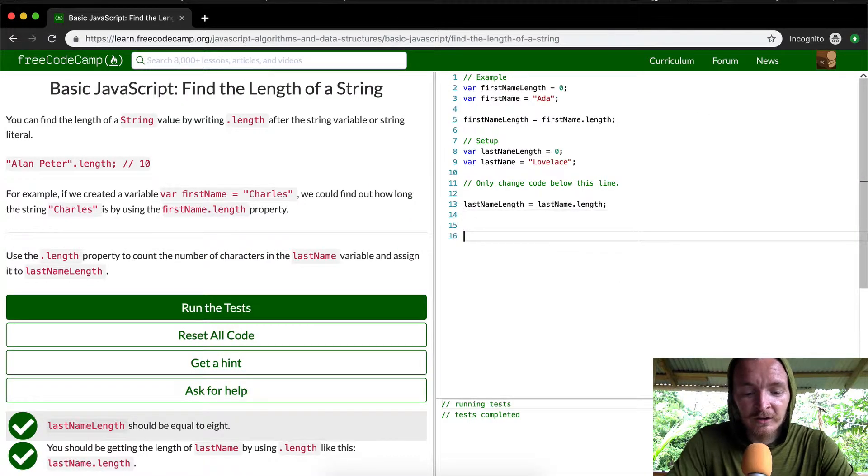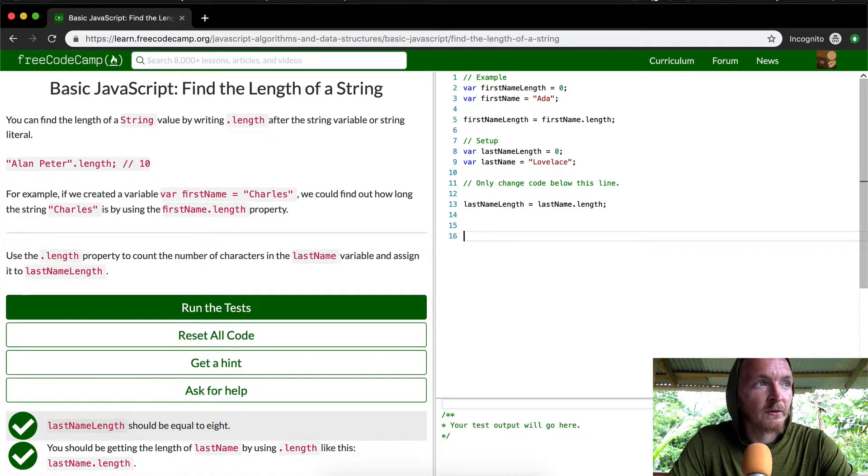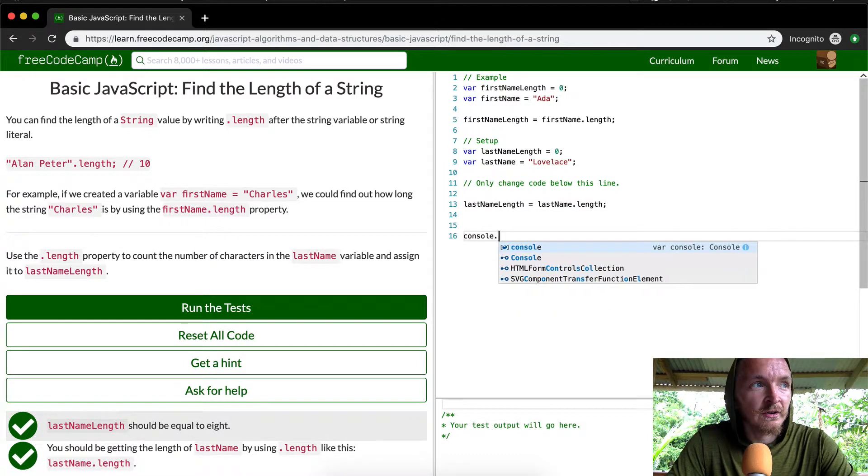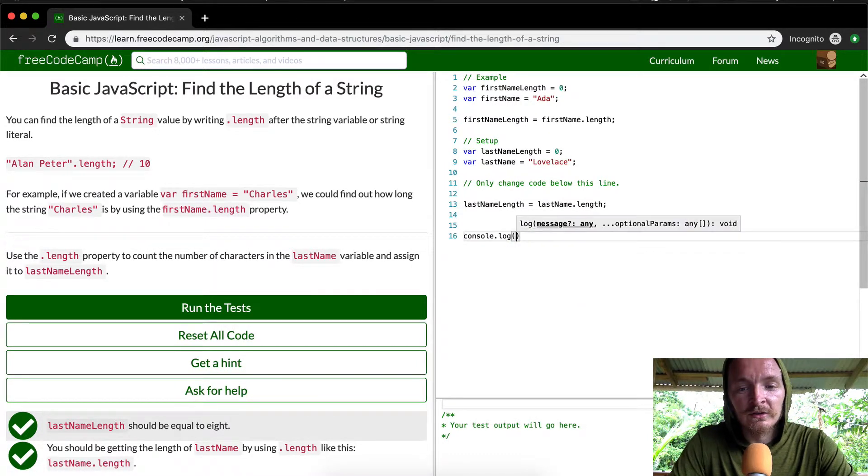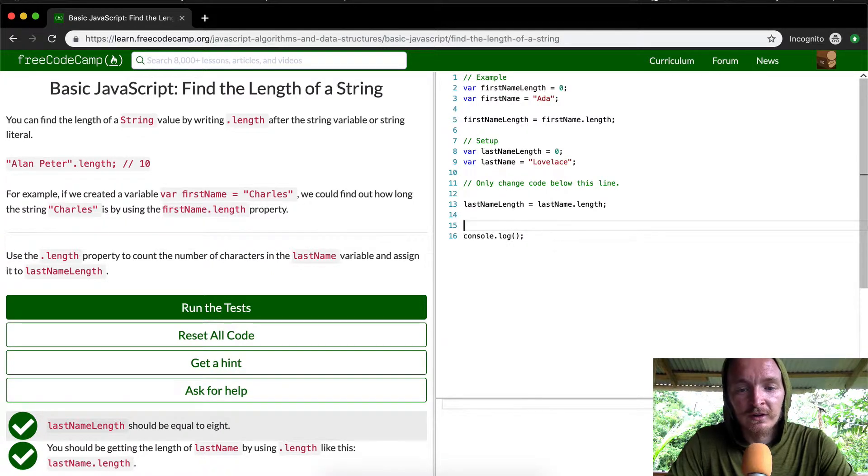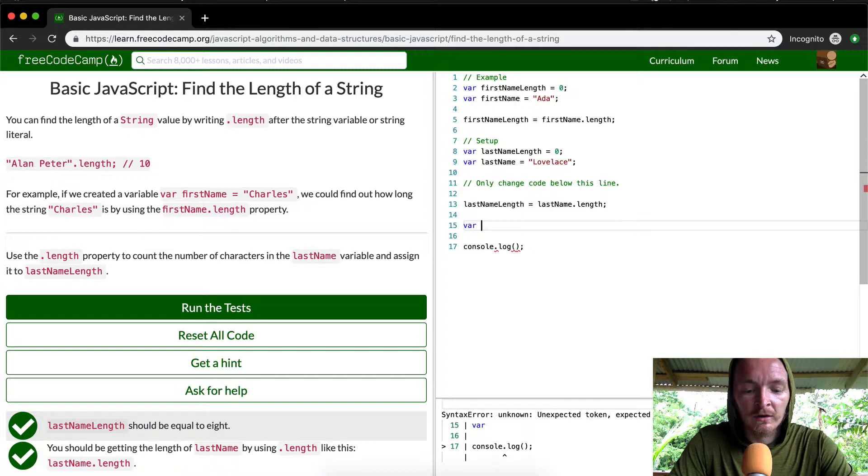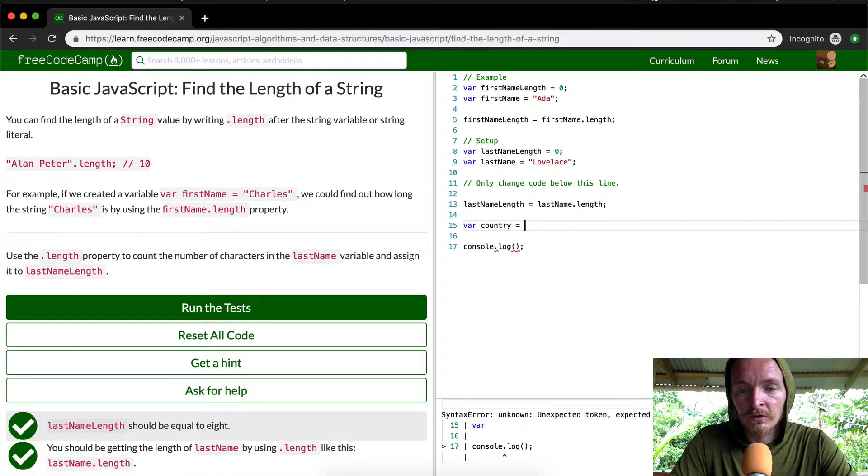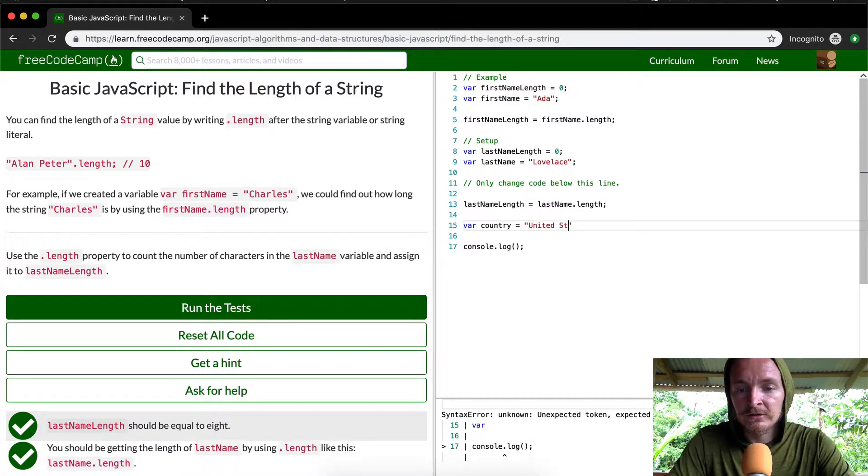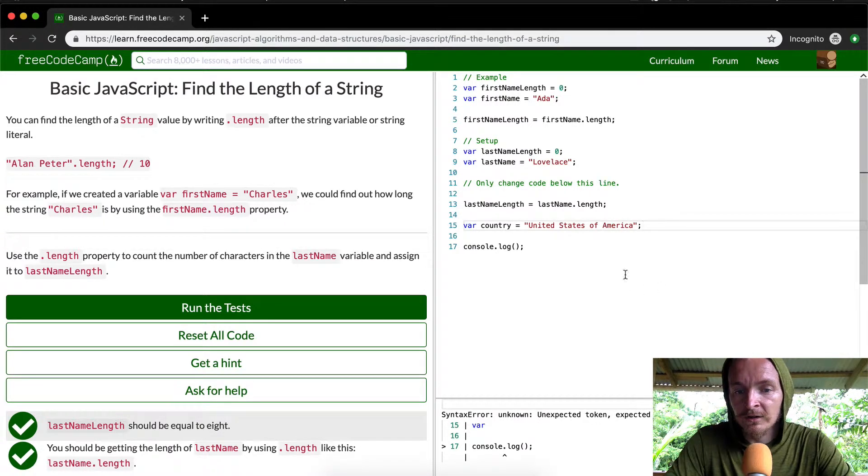I think another cool way to think about this is if you follow around, you can go console.log, and you can say, let's say, their country, United States of America, right?